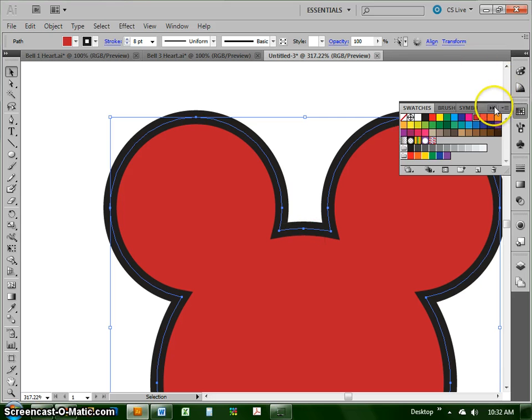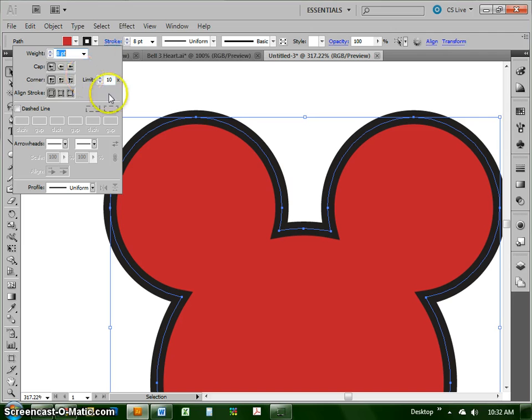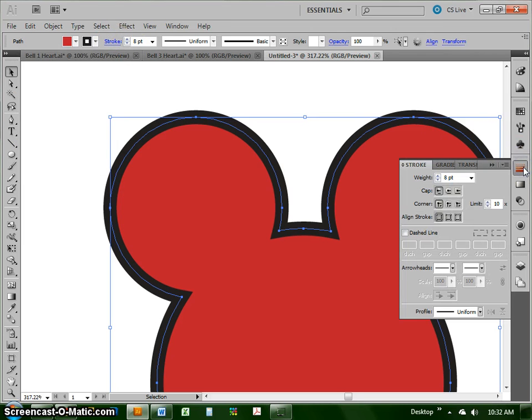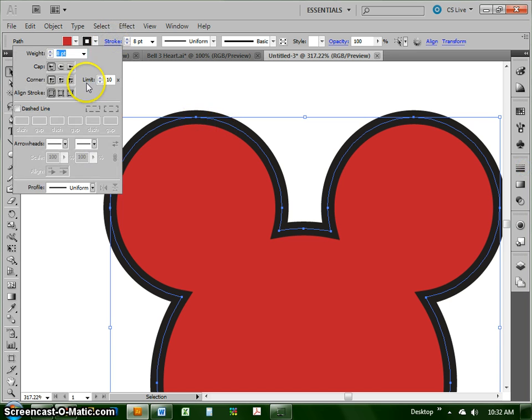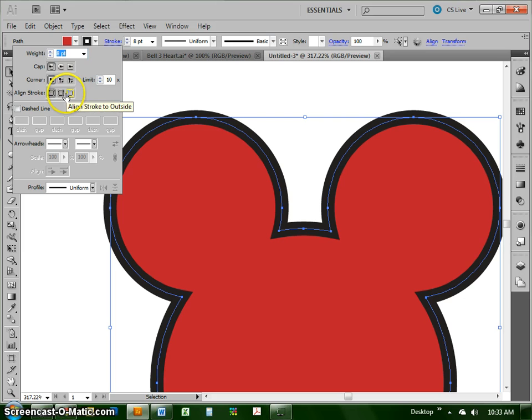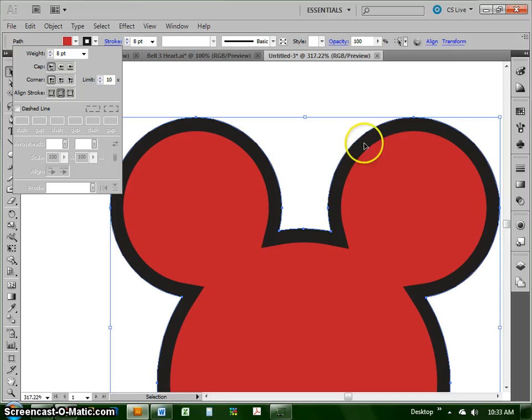We can use the stroke panel, which shows up either when I click on the word stroke up here, which is where I usually go to it, or I have the stroke panel over here on the right. But I'm going to go up here to this one and I can change it to align in a couple of different ways. I can get it to align to the inside, and now you see the black outline is completely on the inside of the shape that I've drawn.